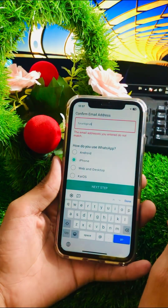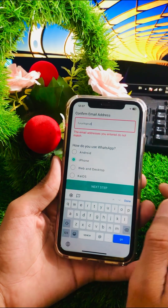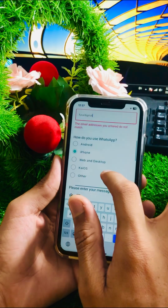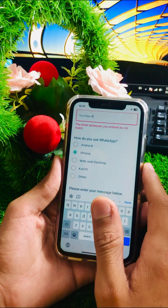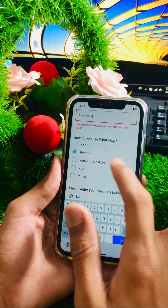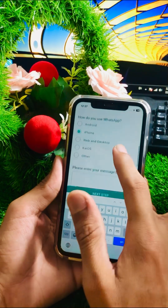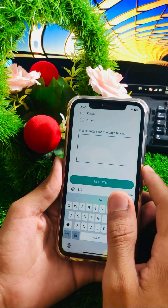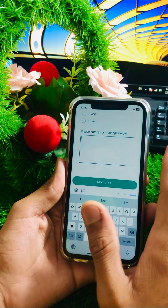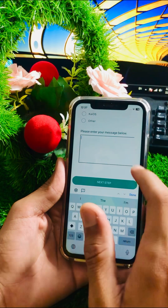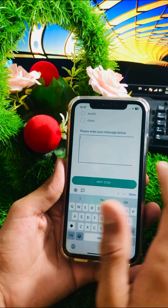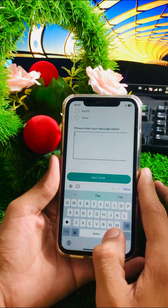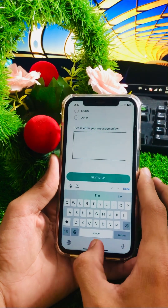Scroll down further and you will see 'How do you use WhatsApp?' — options include Android, iPhone, web, desktop, KaiOS, and other. I am using iPhone so I select iPhone. After selecting your device, scroll down and put a description of the issue you are facing. After entering your description, tap the 'Next' button. Once you submit, you will receive a response from the WhatsApp team within one to two weeks or possibly up to a month.